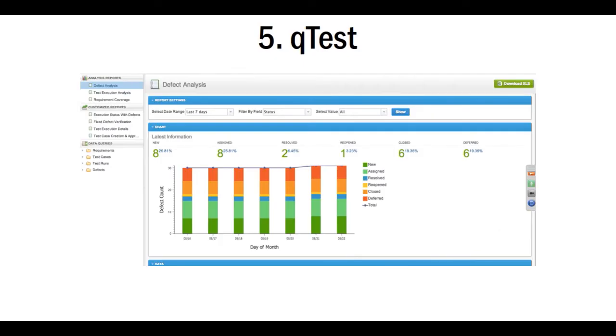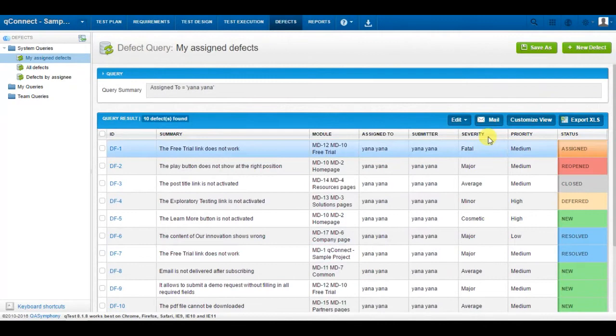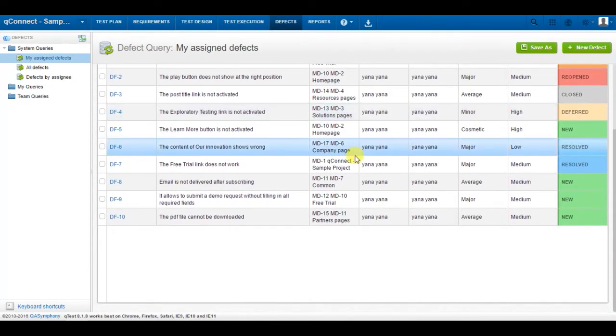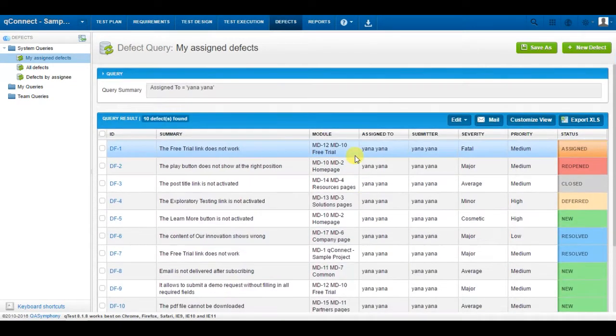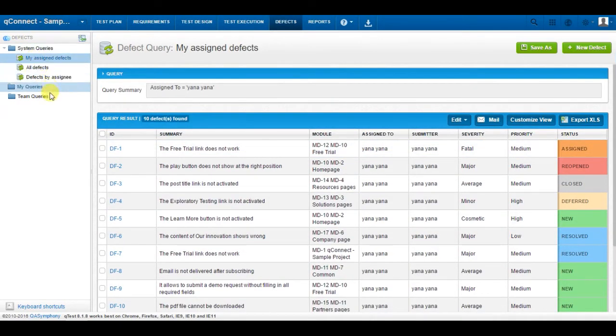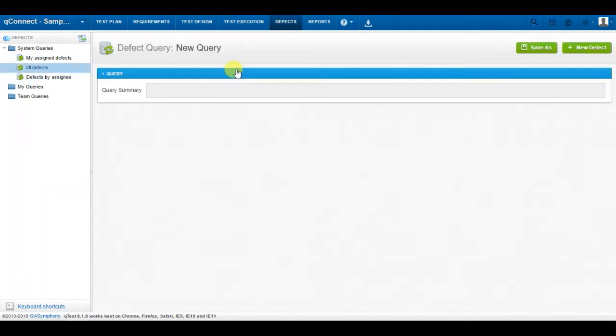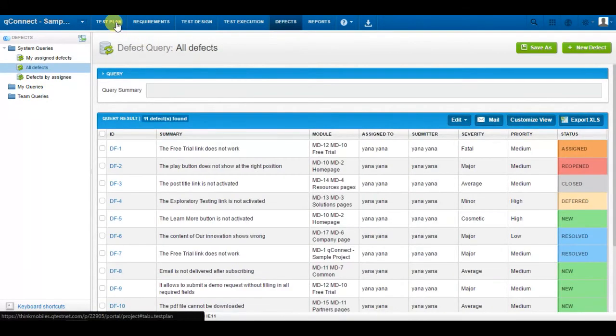Another tool we have tried is QTest by QA Symphony Company. The project aims to help not only the testers, but the entire team during the development. Many QTest users consider its interface to be simple and user-friendly.